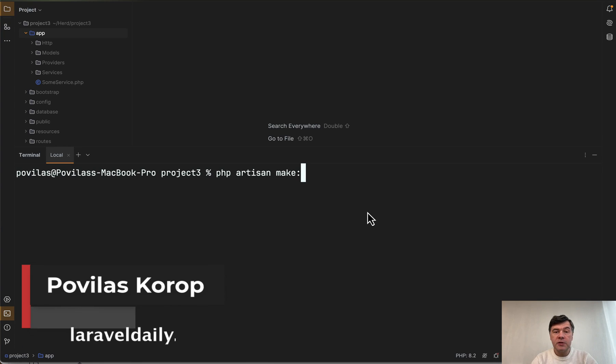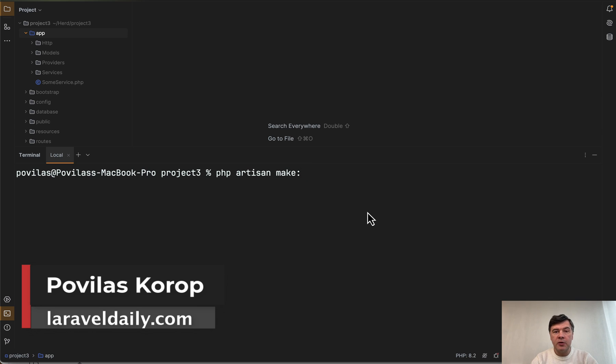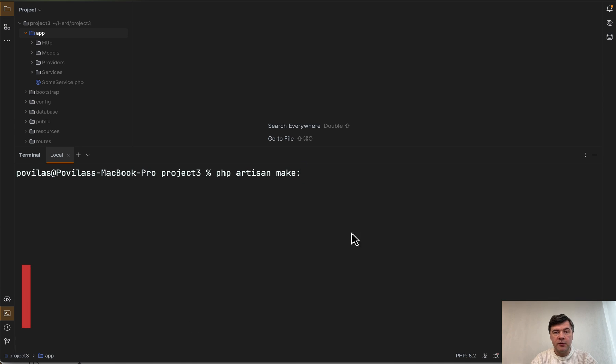Hello guys! So the newest Laravel 11 introduced three new make commands and let's test them out in this video.